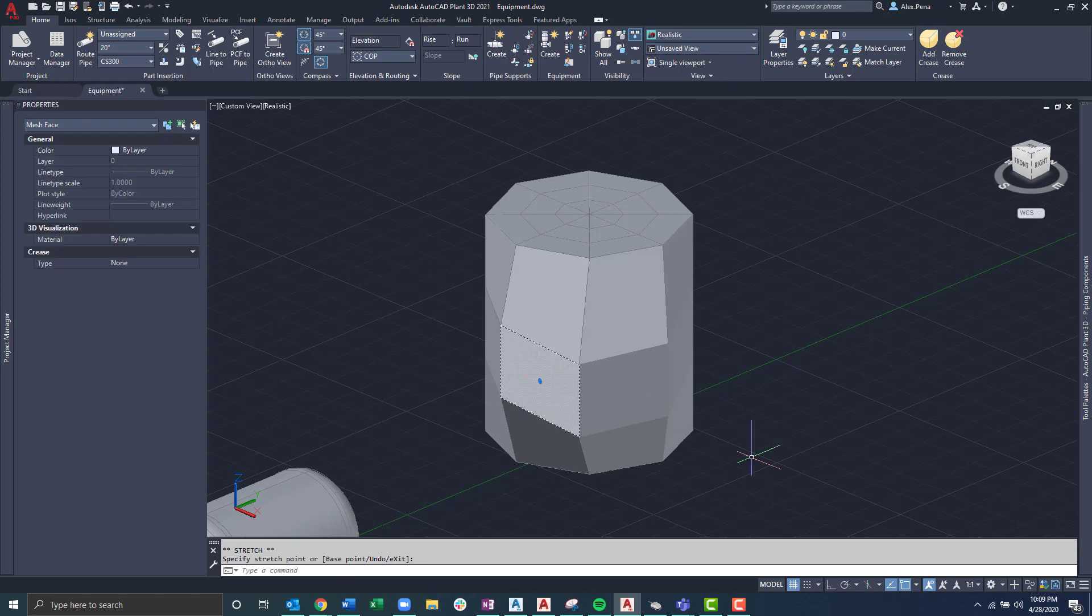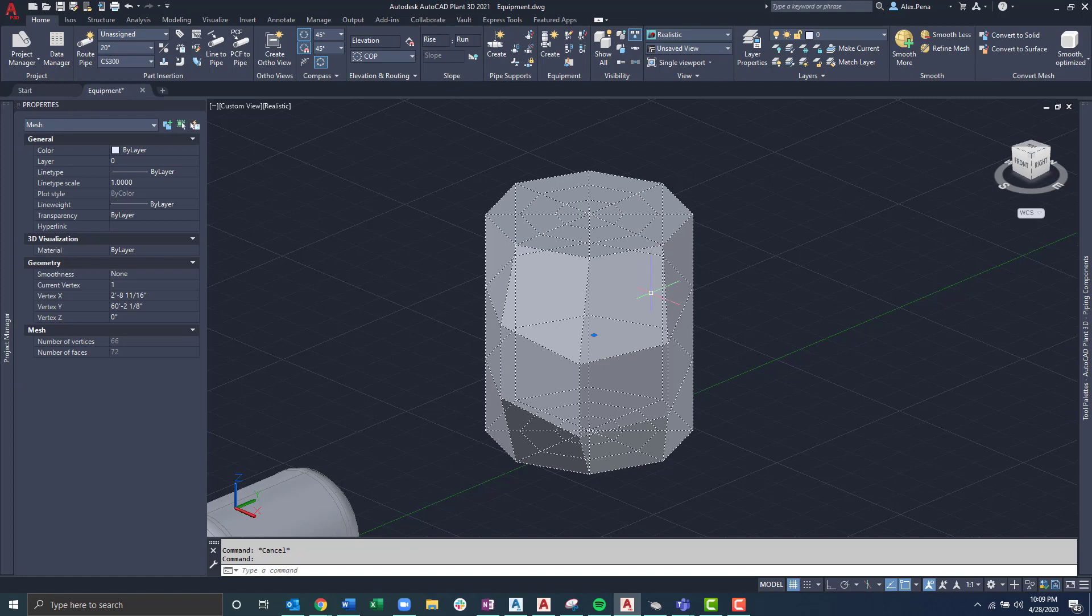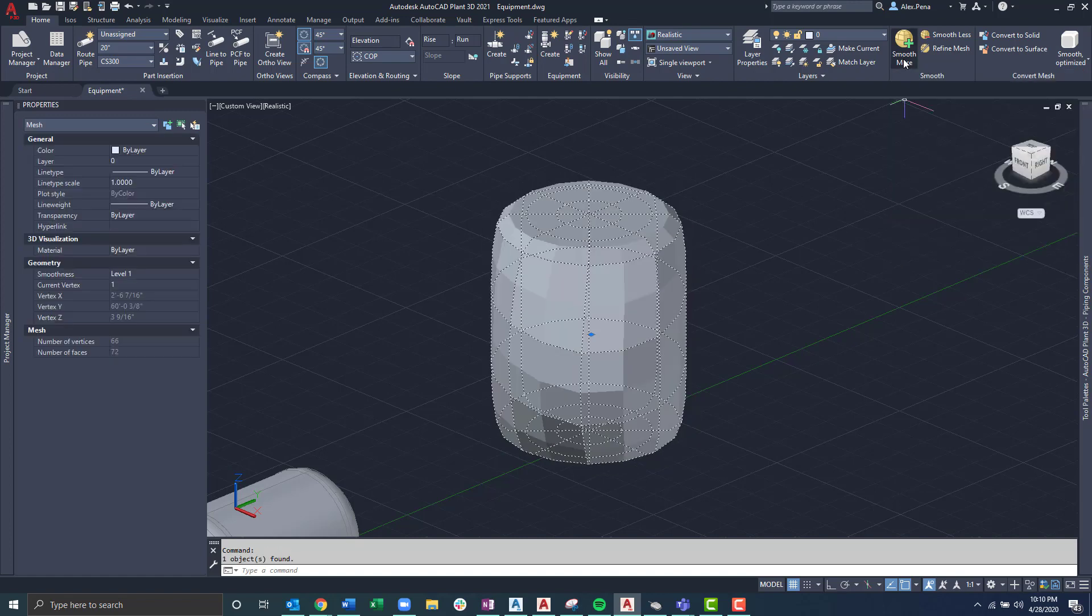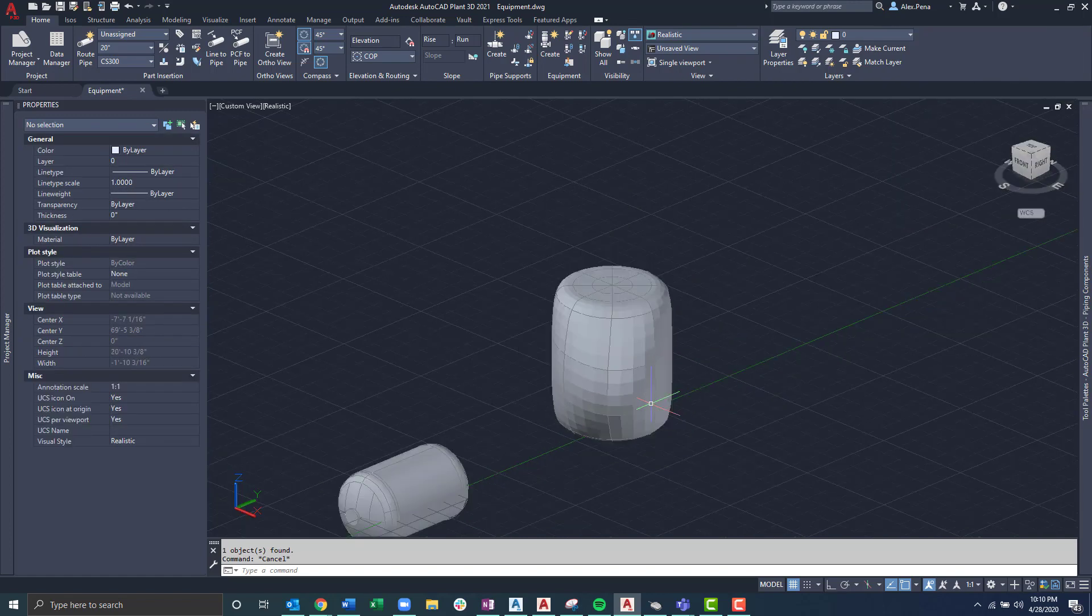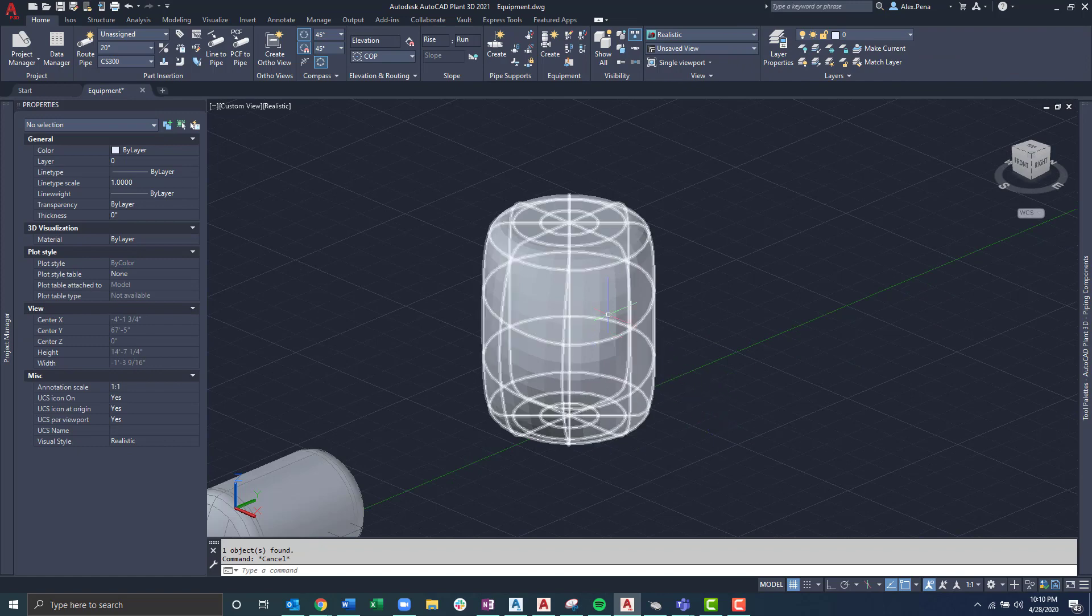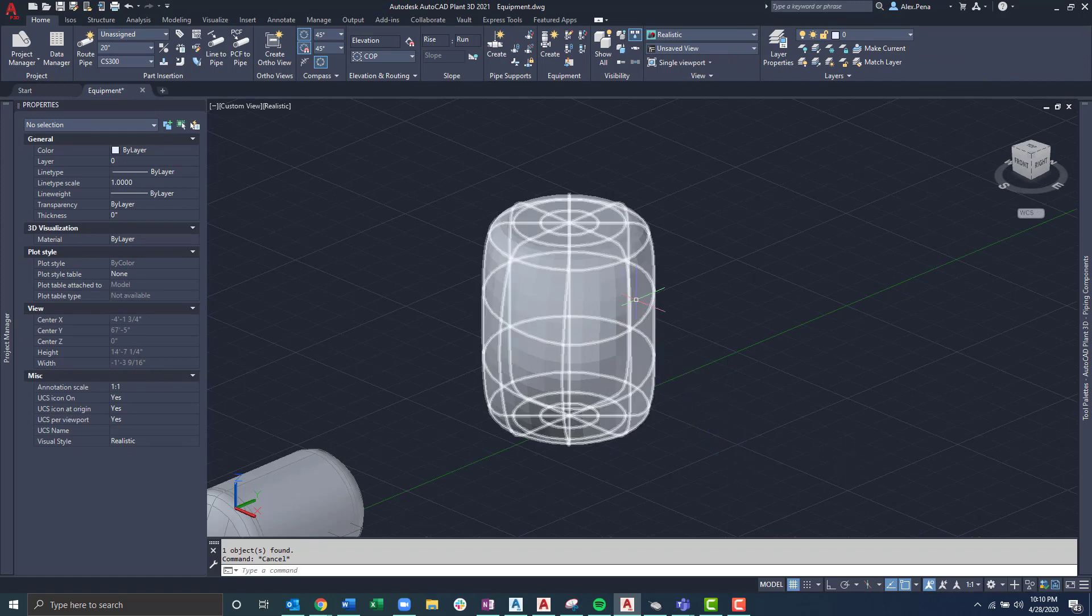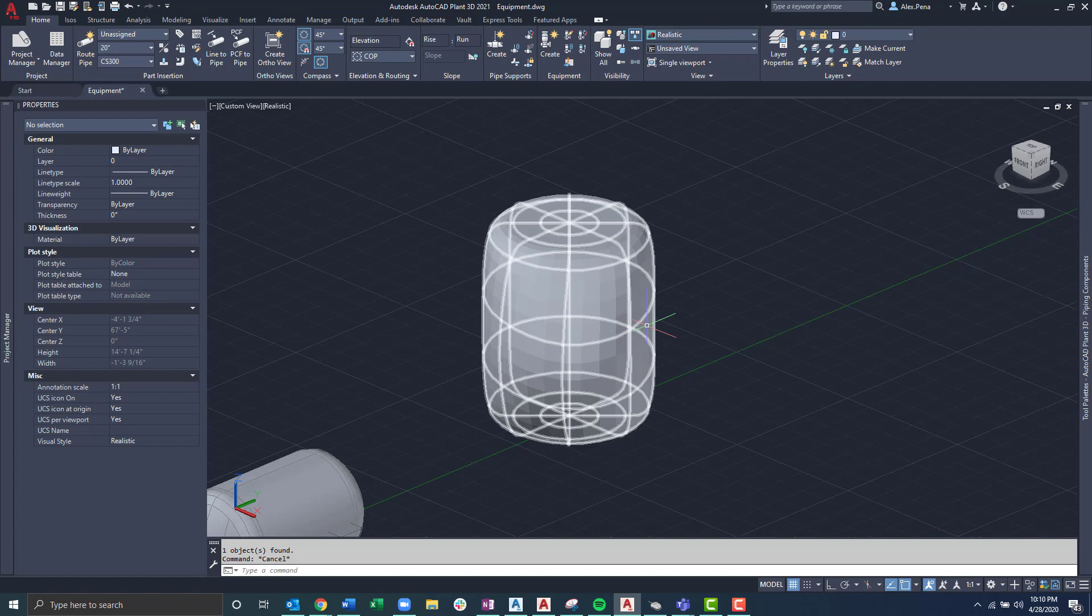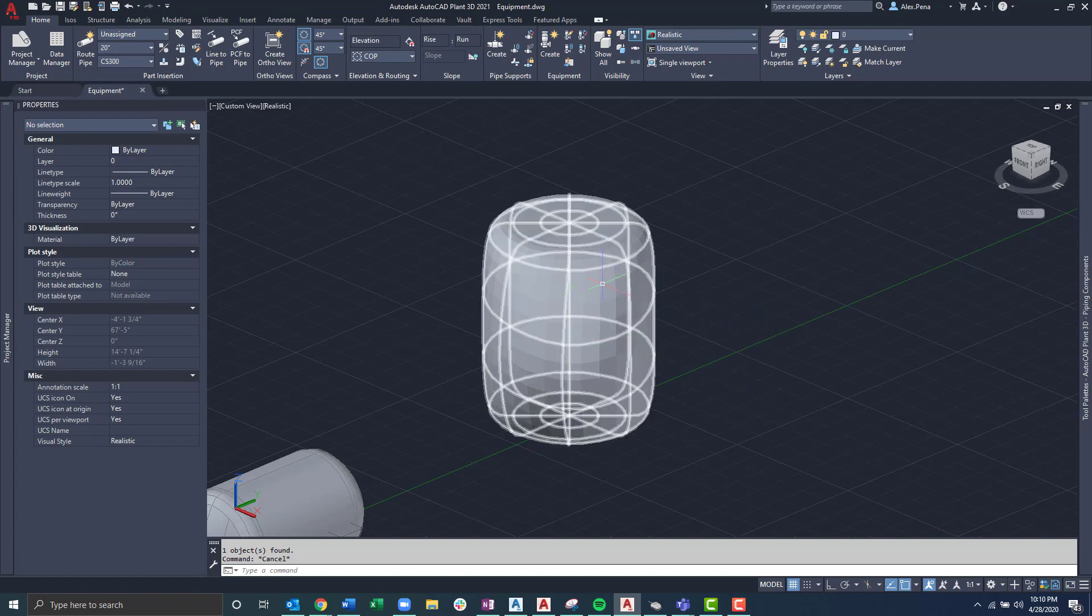Once that's done, I'll escape out, select the entire mesh, and from there I'll select the smooth more located on the ribbon. Click it again, and we can now see something that resembles a vessel. When creating these customized equipment, I would also want to create the nozzles before converting it to an actual Plant 3D equipment. In this case, we'll just go through the steps and follow what will be necessary for that conversion process.